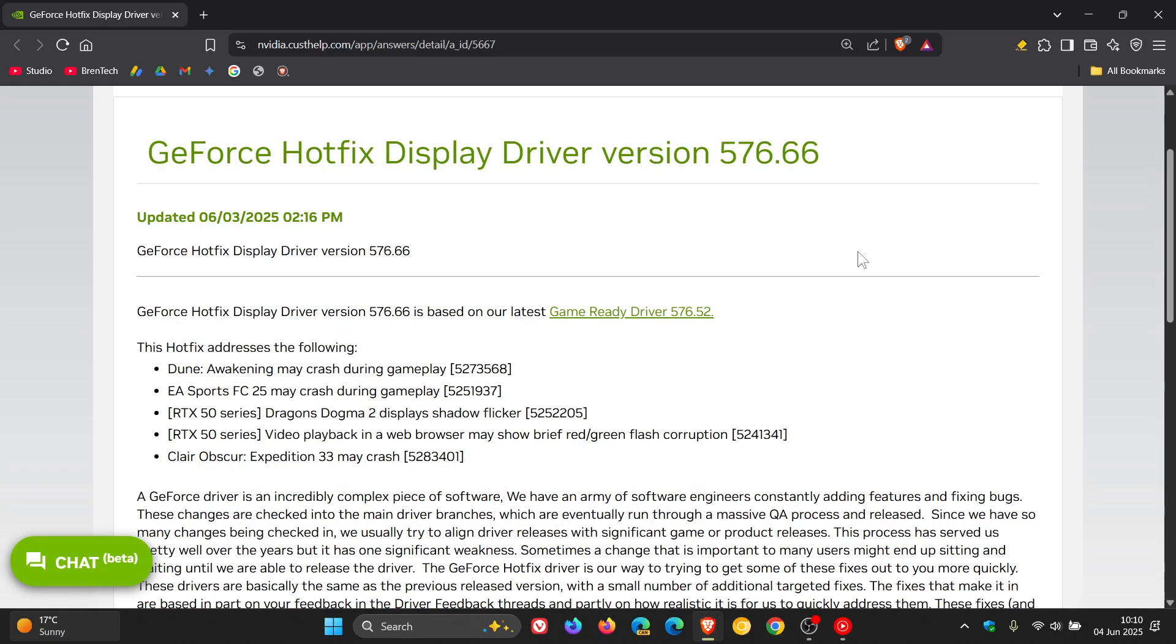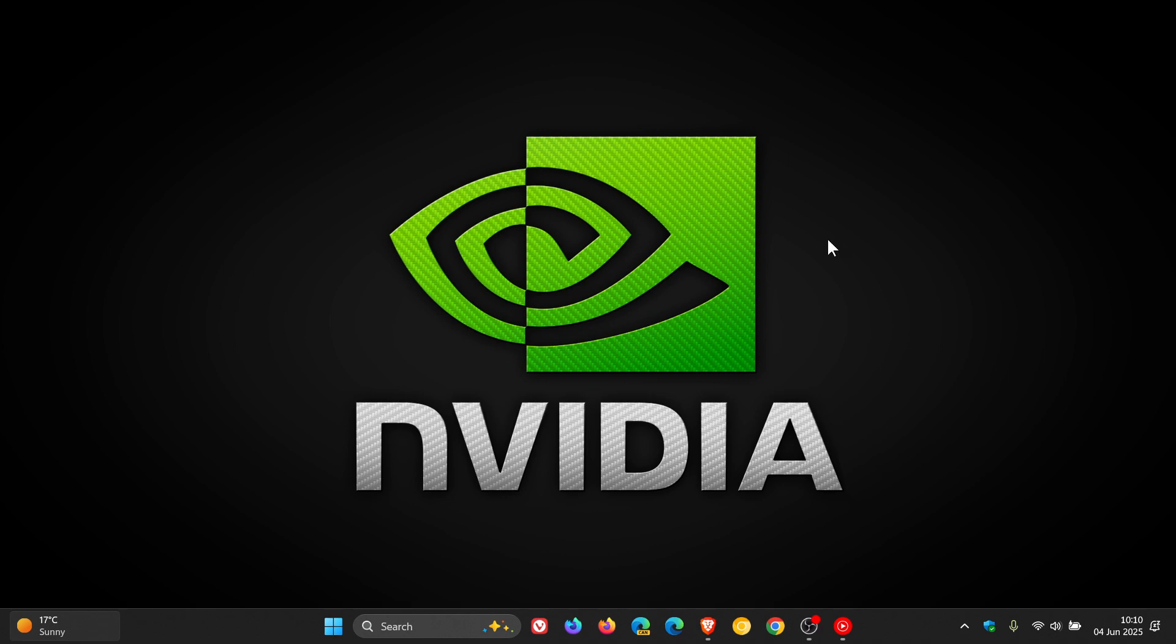As I mentioned on the channel, with any driver update, be it a hotfix or a regular driver update, only install driver updates if you are facing any issues that the driver is fixing.